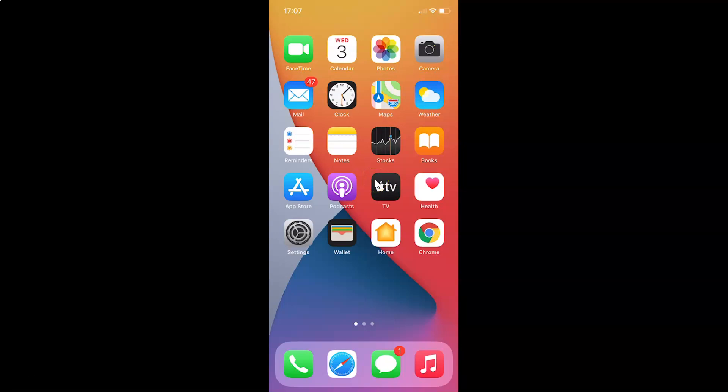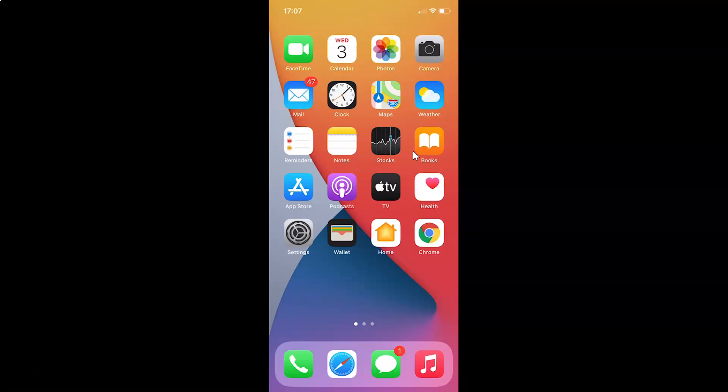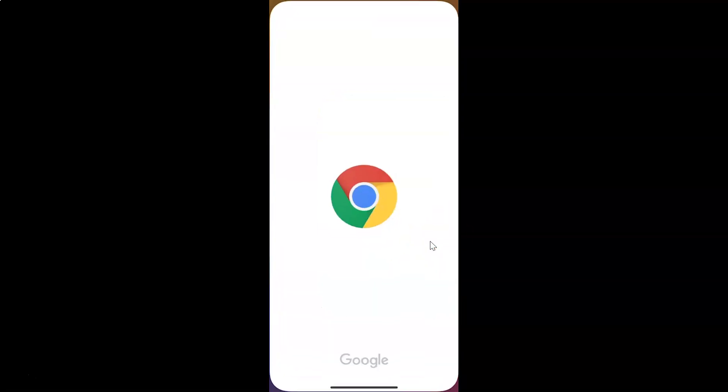Hi guys, in this video I will show you how to turn on block pop-ups in Google Chrome on iPhone. So this is my iPhone device. Let's start. First of all, you have to open your Google Chrome. So let me open mine.